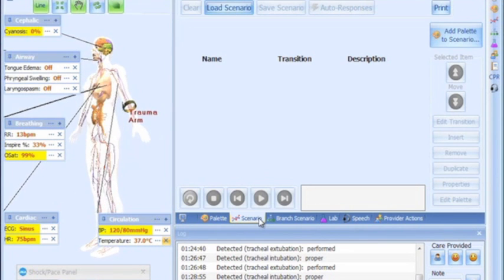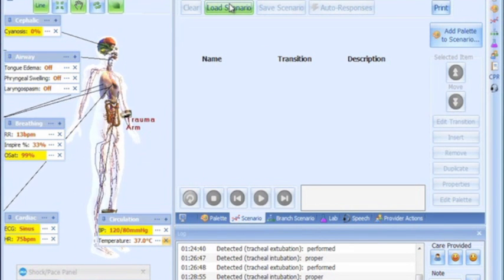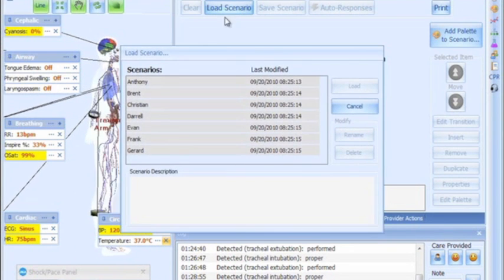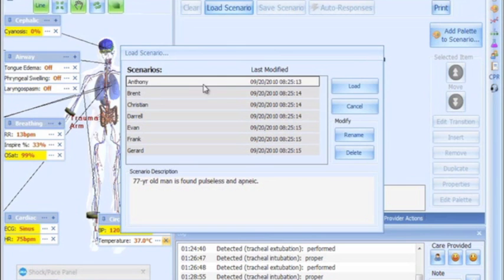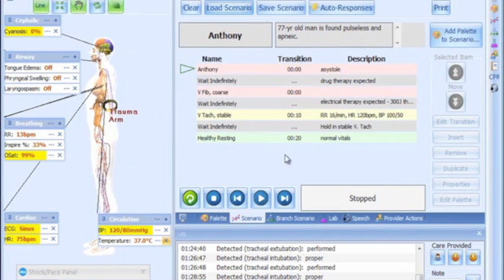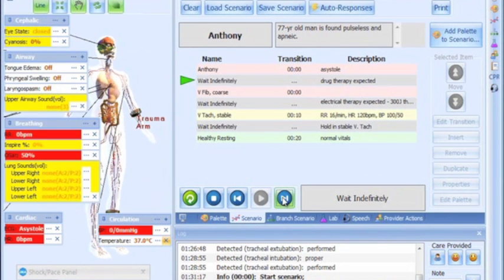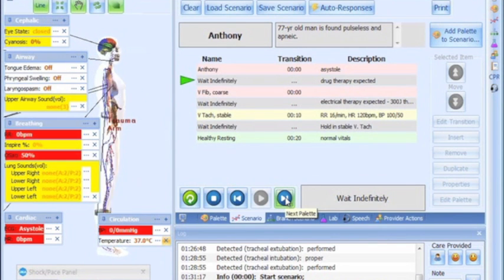For simulations to be most realistic, it is beneficial to use scenario-based training sessions. For your convenience, the software comes preloaded with several scenarios to get you started.